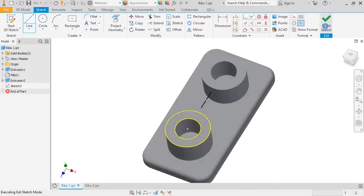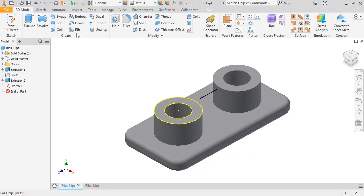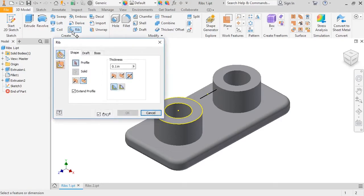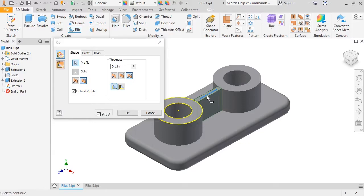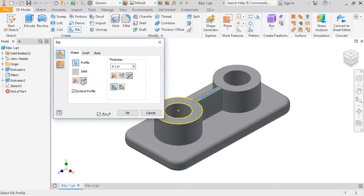Once the sketch is finished, I'll select the rib icon from the toolbar. The properties for the rib are pretty simple. All I have to do is select the profile, which in this case is the line that I just sketched. Next, I need to tell Inventor which direction to extend the rib. You can click on the two different options to see a preview of the rib. In this example, I want it pointing towards the model.